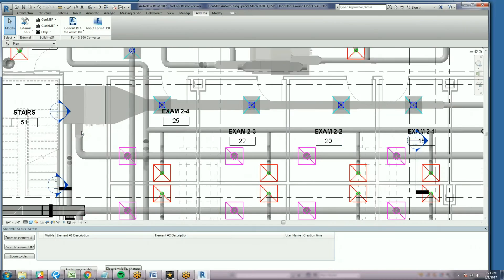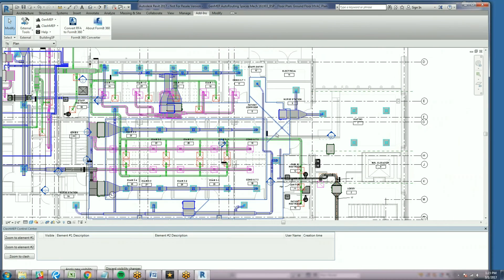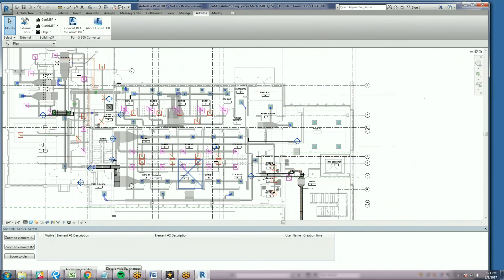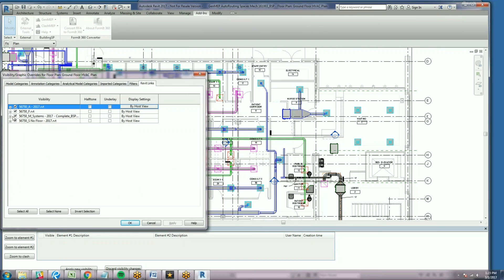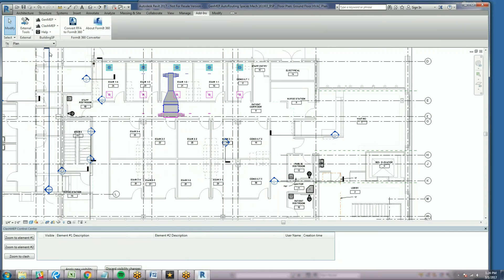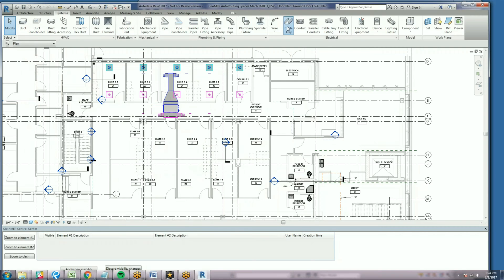We open up a plan view of a fully developed floor with exam rooms and significant mechanical systems. We hide the linked file with the mechanical systems so we have a clear view of our modeling environment. In this demo, we'll place a cable tray in the corridor and, without leaving the Revit environment, manage and eliminate our clashes.